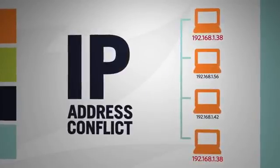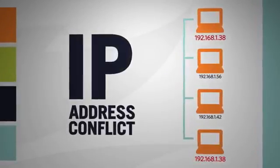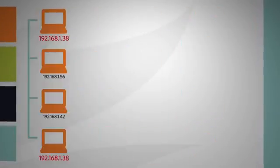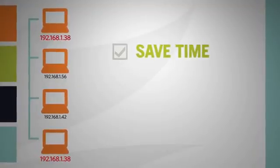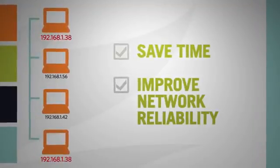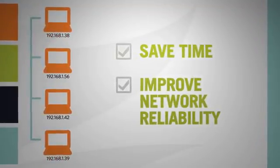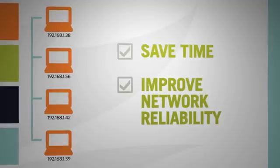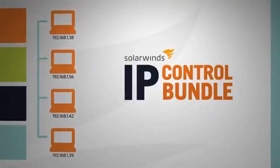An IP address conflict is something that every network administrator will face from time to time. This video will show you how to save time and improve network reliability by finding and fixing most IP conflicts in two clicks using Solarwinds IP Control Bundle.